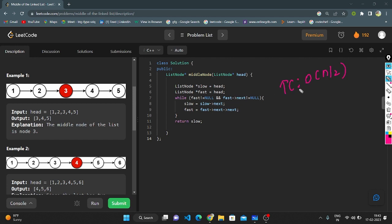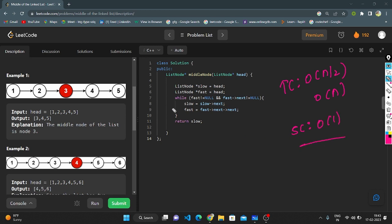The time complexity for the slow and fast pointer approach is O(n/2) because fast moves two steps at a time, and 2 is a constant, so approximately O(n). The space complexity is O(1) since we are not using any extra space. Thank you guys for watching my video.